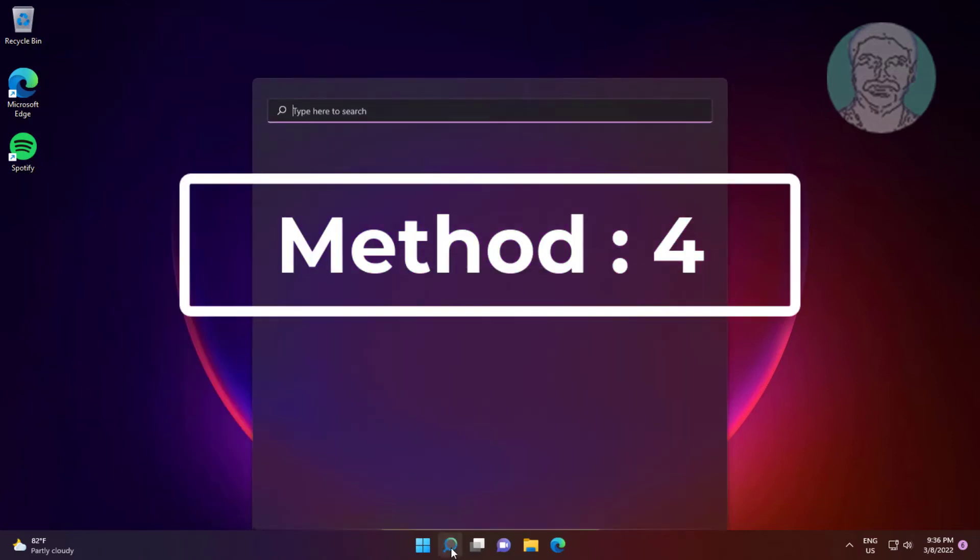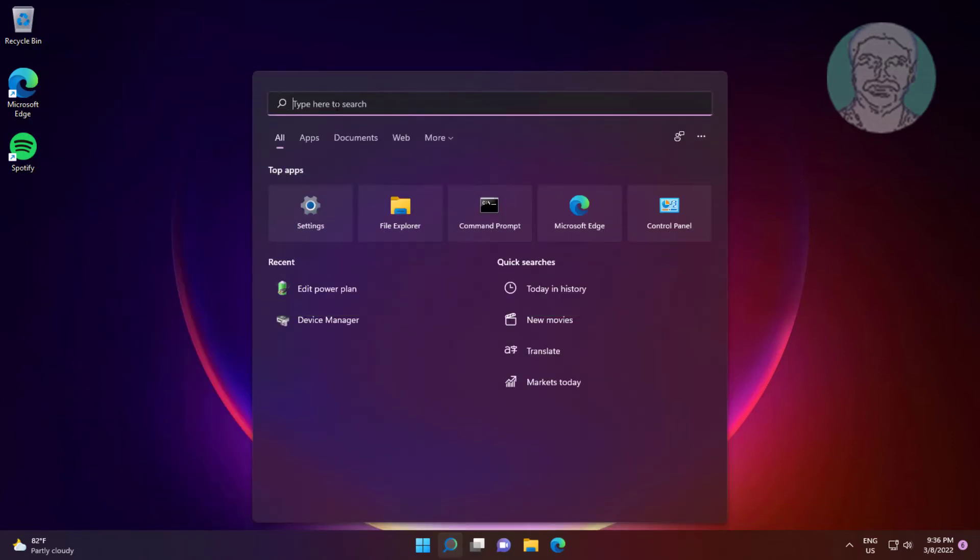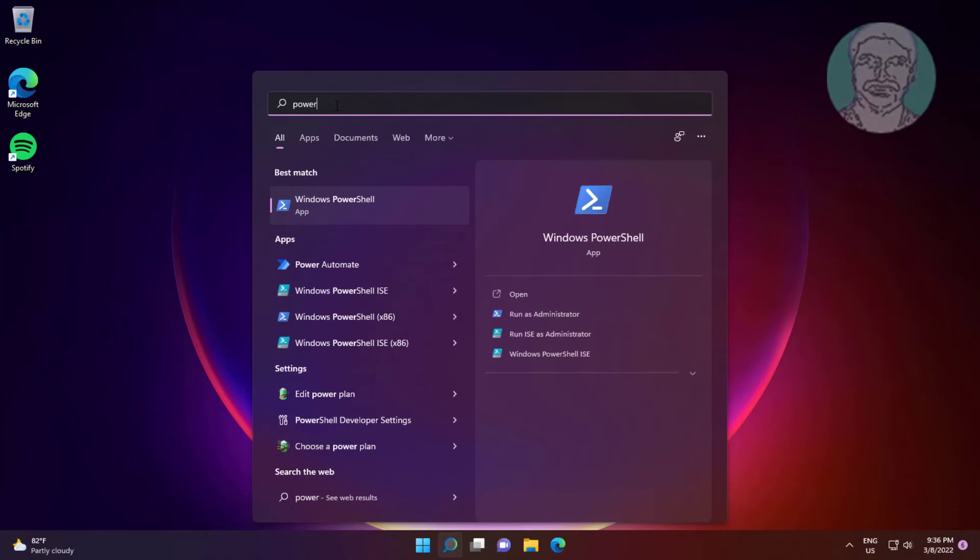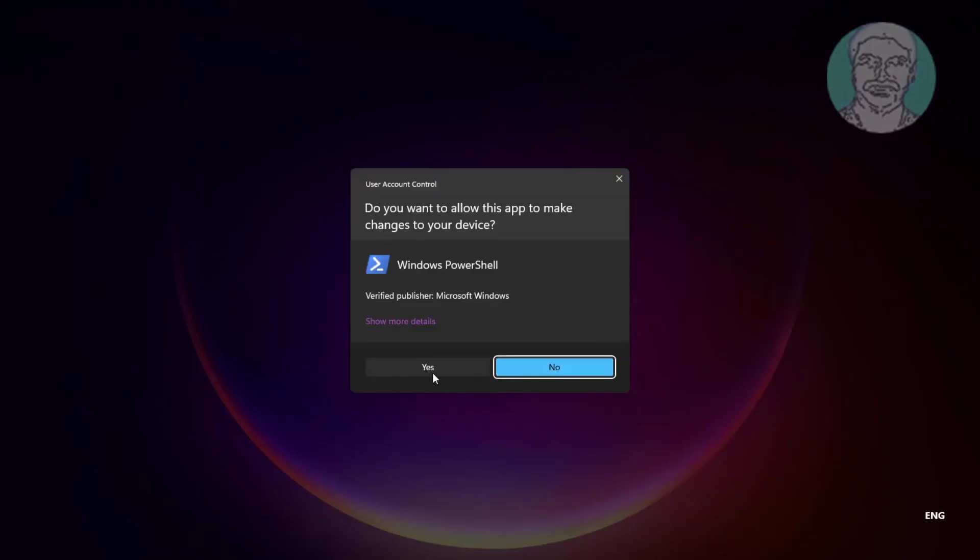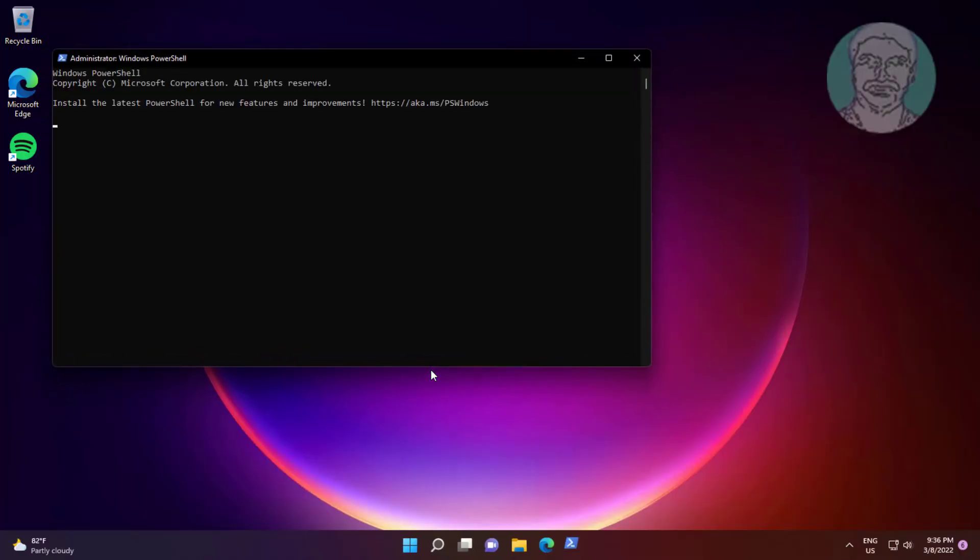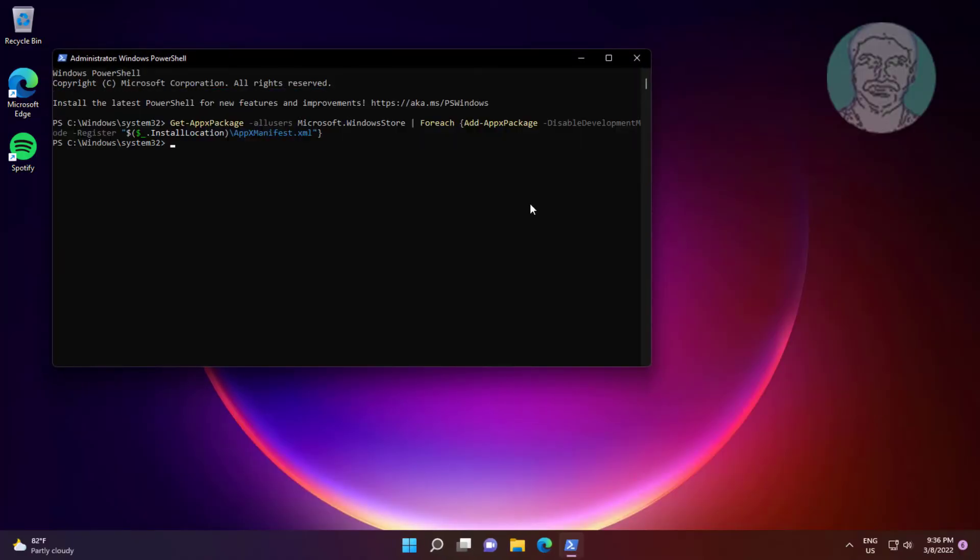Fourth method: type PowerShell in Windows search bar, right-click run as administrator. Copy command from description and paste it. Exit and restart system.